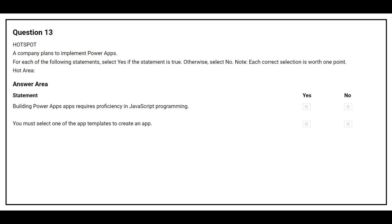Question 13: A company plans to implement Power Apps. For each statement, select Yes if true, otherwise No. First statement: Building a Power Apps app requires proficiency in JavaScript programming — the correct answer is No. Second statement: You must select one of the app templates to create an app — the correct answer is No.